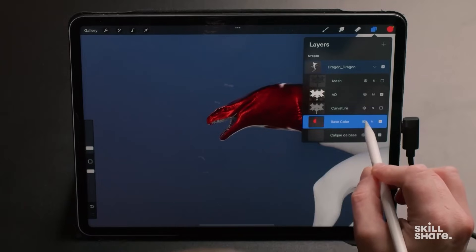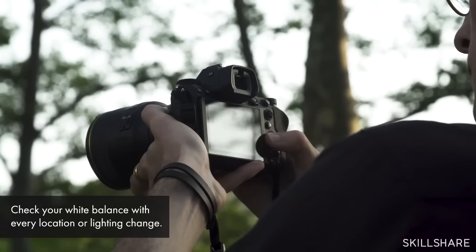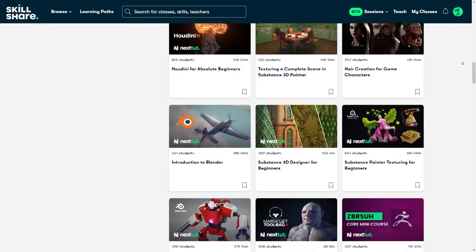Skillshare offers classes on a wide variety of topics, including illustration, graphic design, photography, UI and UX design, and much more.